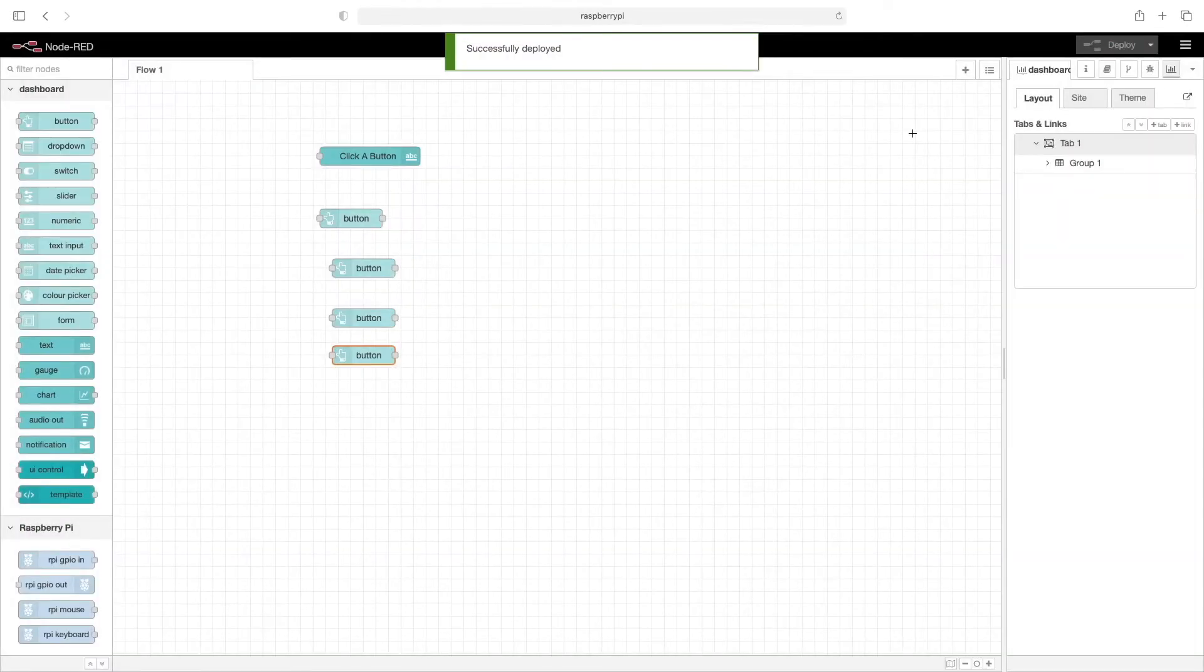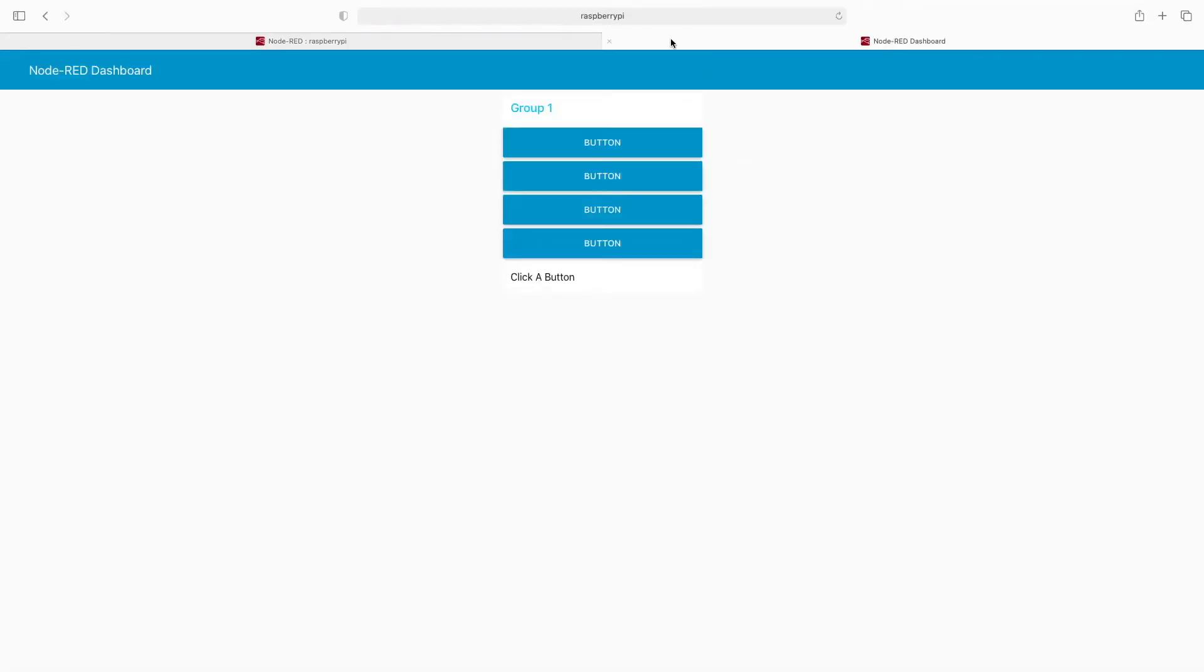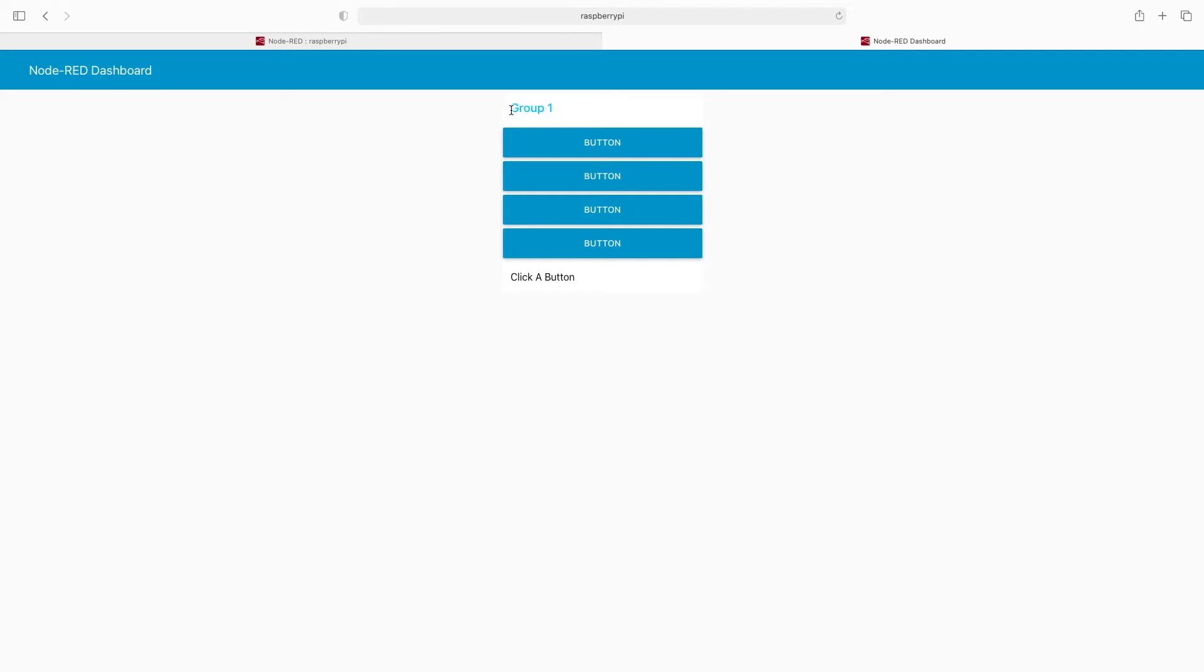So now an easy way to get to the dashboard is right here, this little arrow pointing out of the screen. We'll click that and that'll open up a new tab in the browser, and this has our Node-RED dashboard in it. So you can see here's our group, our buttons, and the text box.